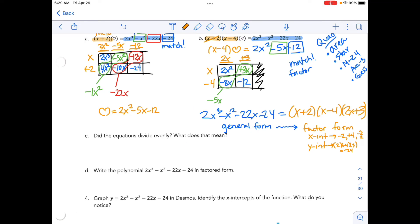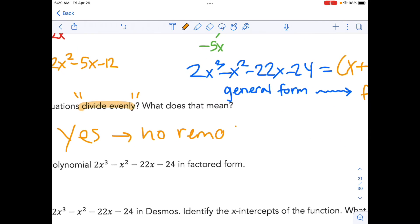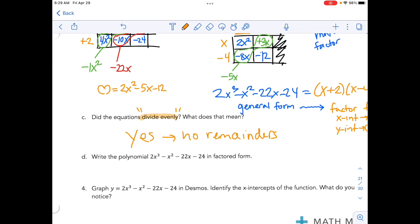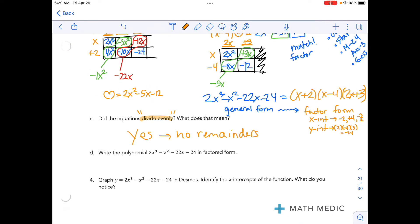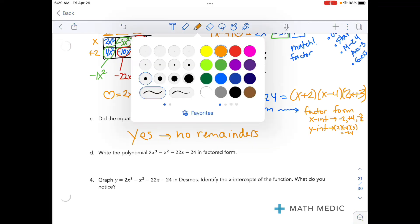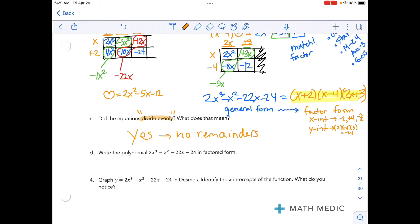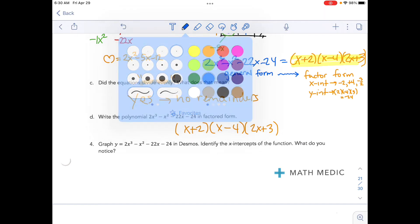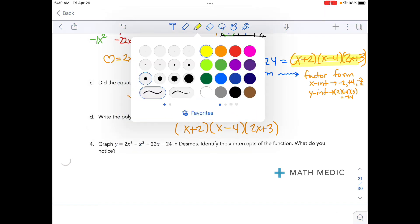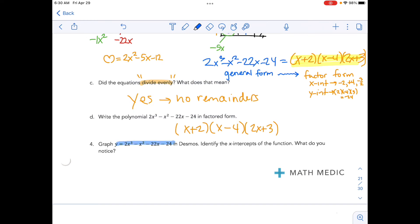Did the equations divide evenly? Again, not a fan of that phrase, but the answer is yes — that means we had no remainders. Write the polynomial in factored form: it's x plus 2, times x minus 4, times 2x plus 3. And then it's asking us to graph this polynomial, so let's graph that.